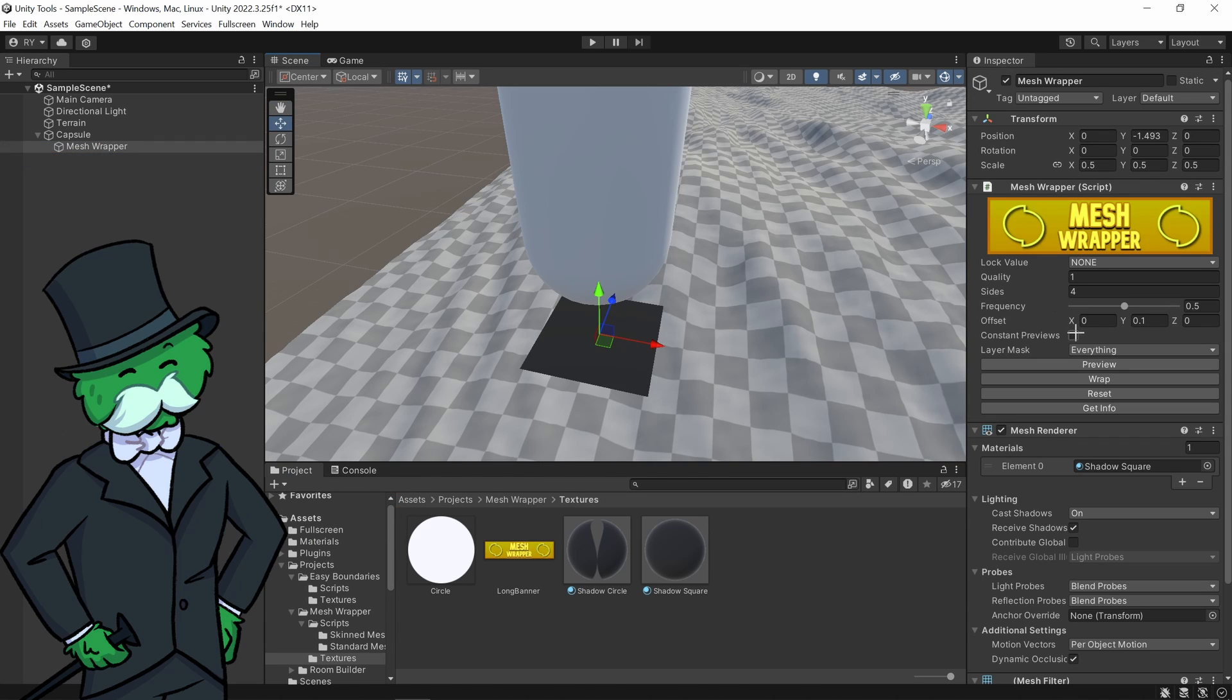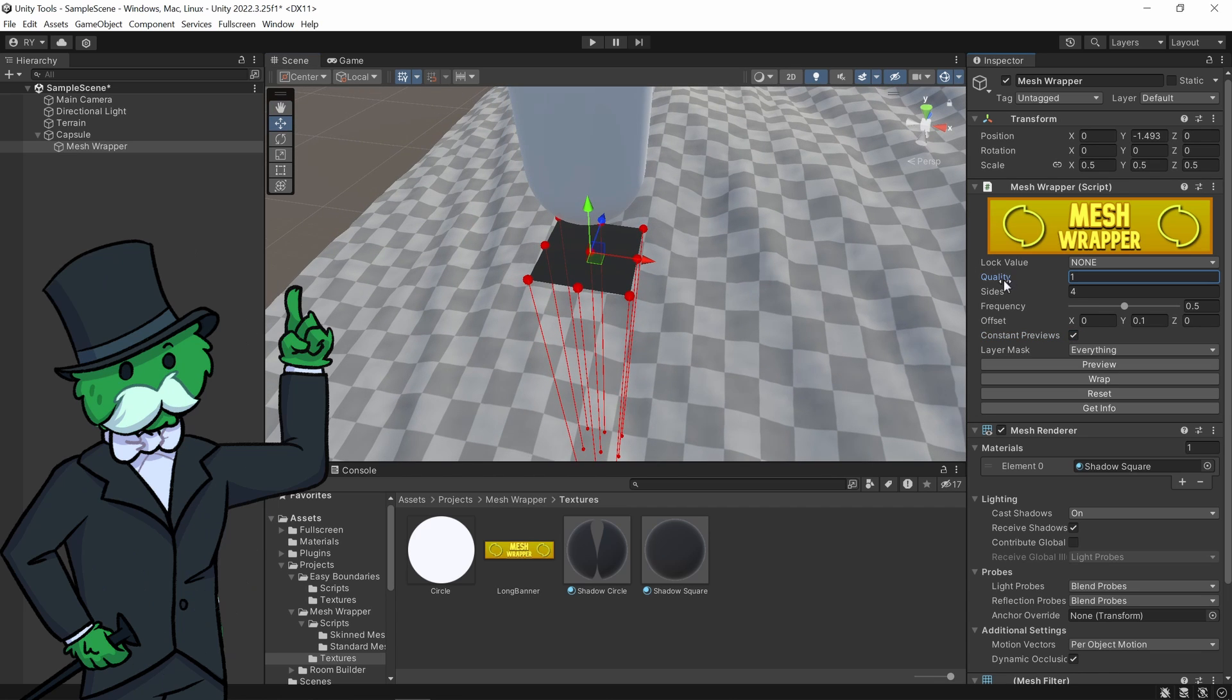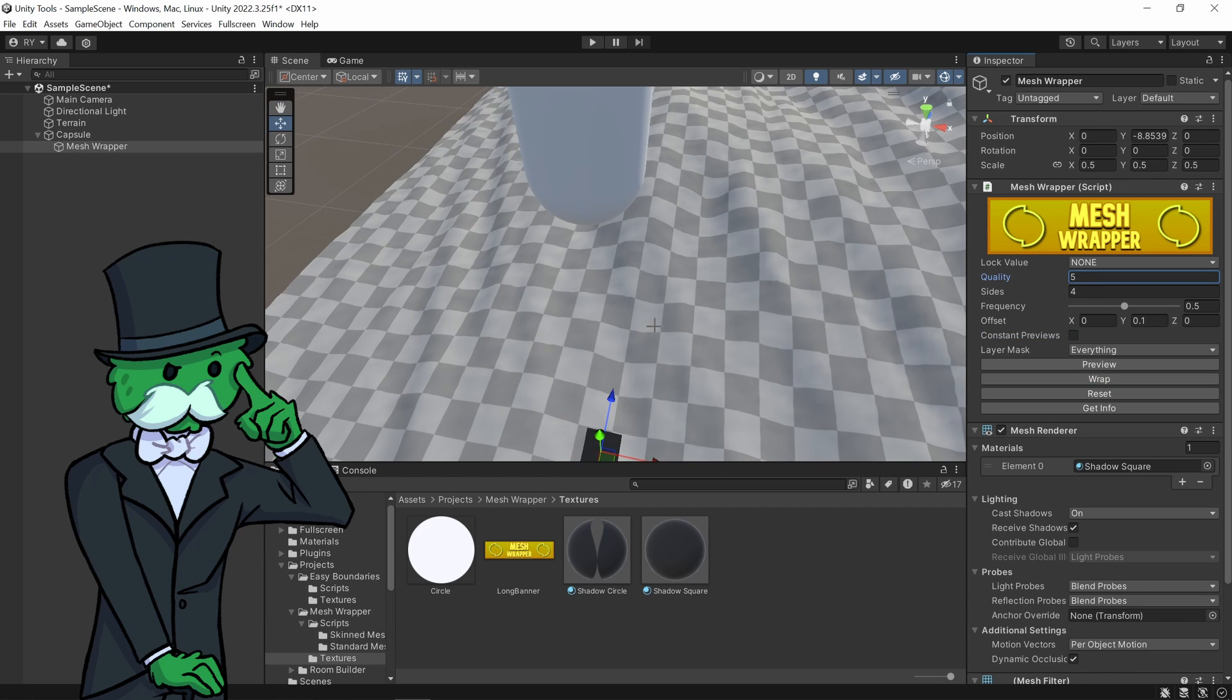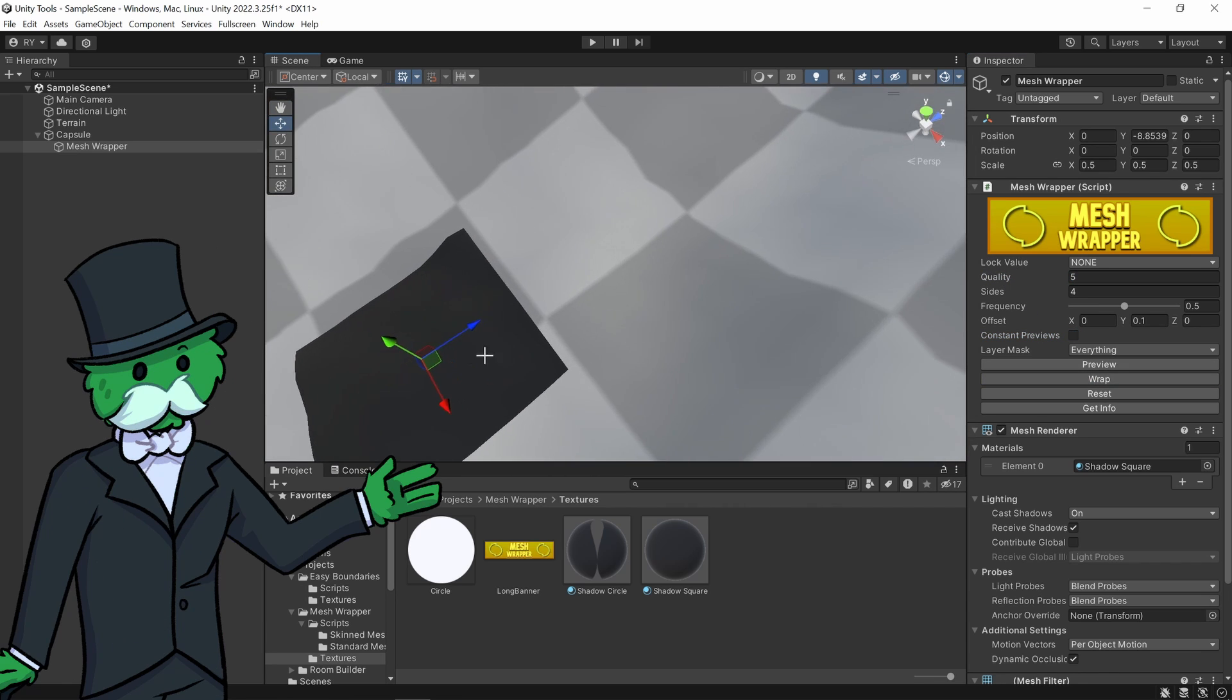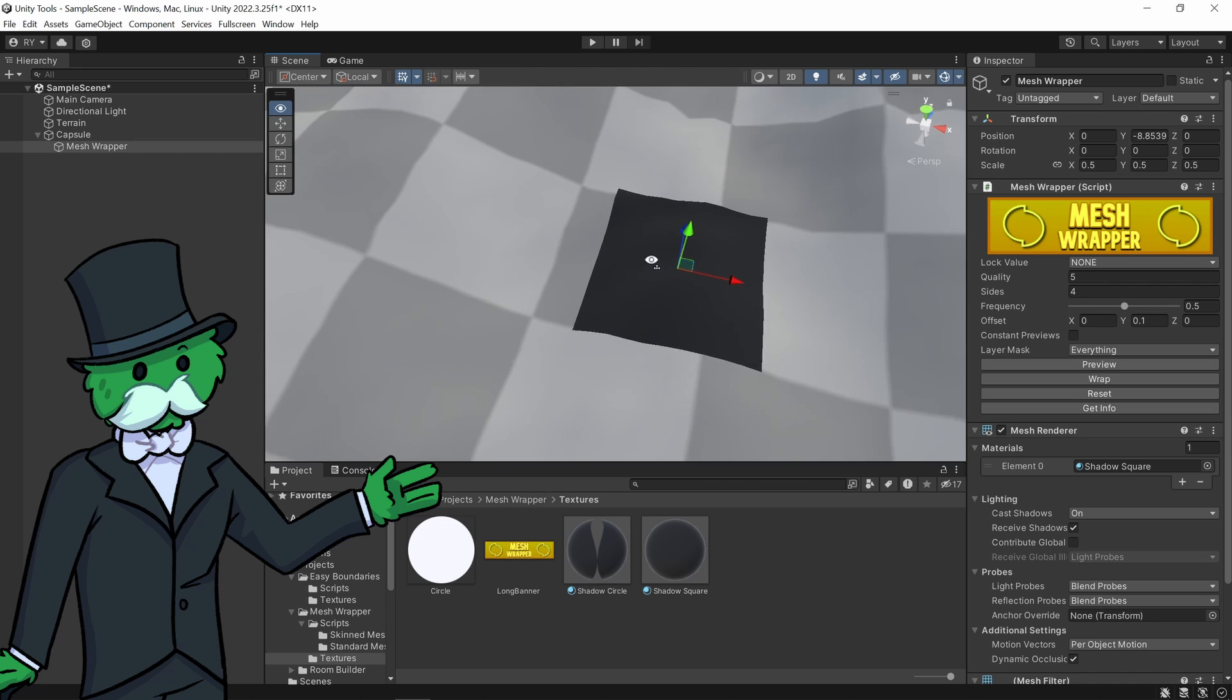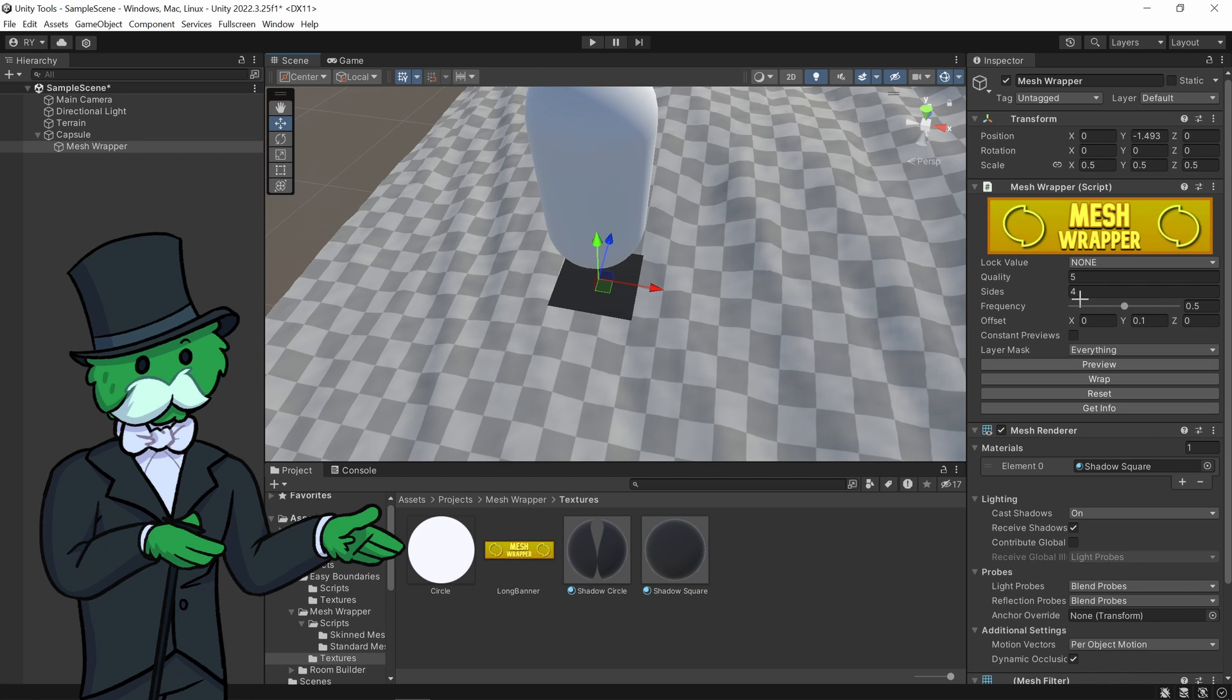Now here's what it does. Let's turn on constant previews, we can increase the quality a little bit and click wrap and you can see it wraps around where it is pointing. So I covered that in the first video, here's the changes.